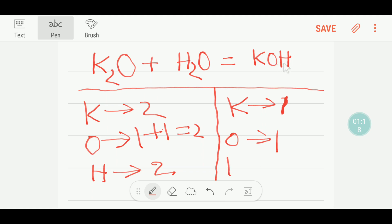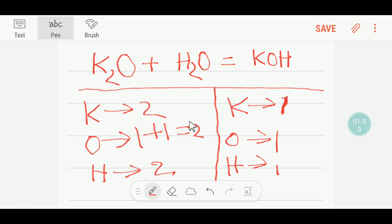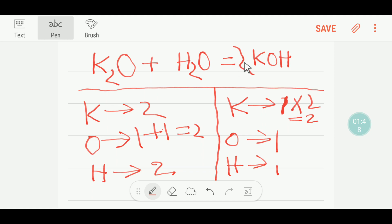So now I will look at the number of atoms from both sides. Here potassium is two but here it is one, so to balance the potassium I can multiply here by two. That gives me two, and this two will come before the potassium hydroxide. If I put a two here, the number of oxygen will also change — we are getting two oxygen.